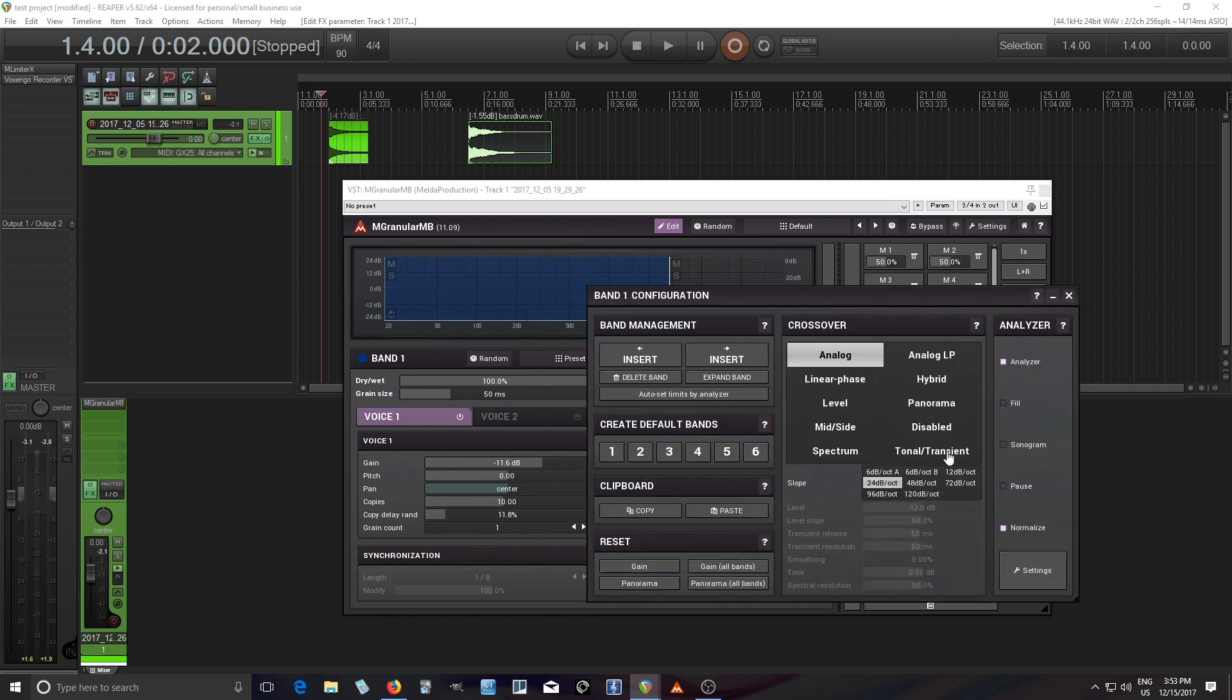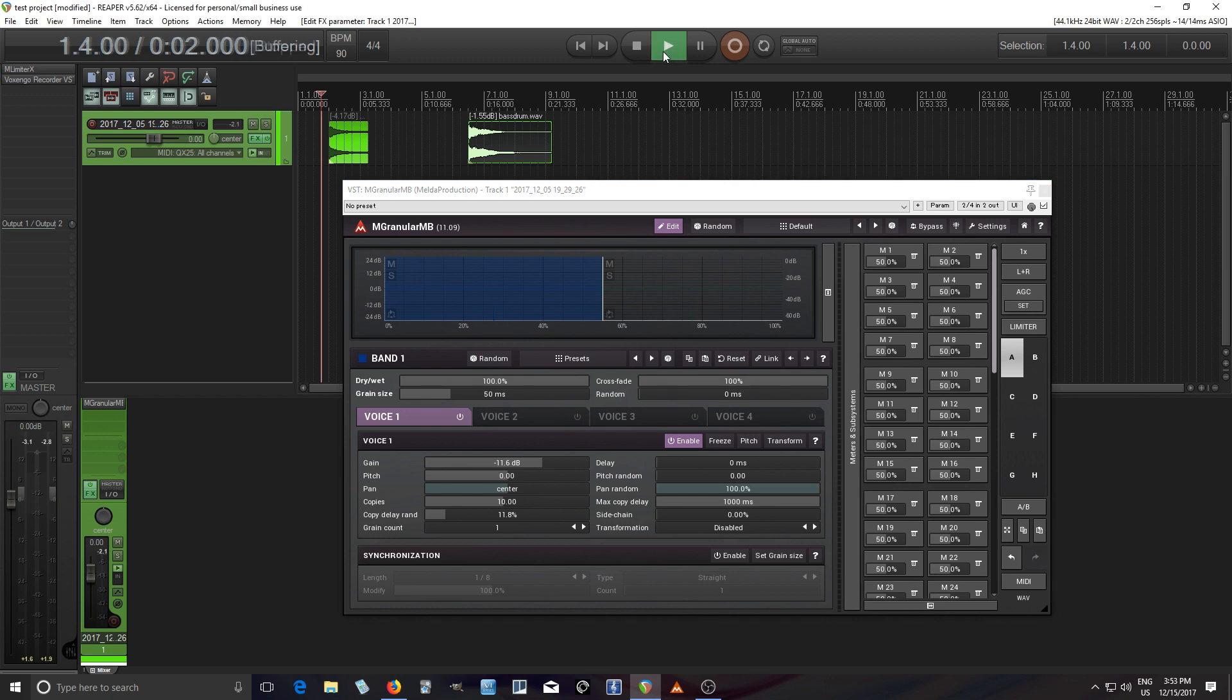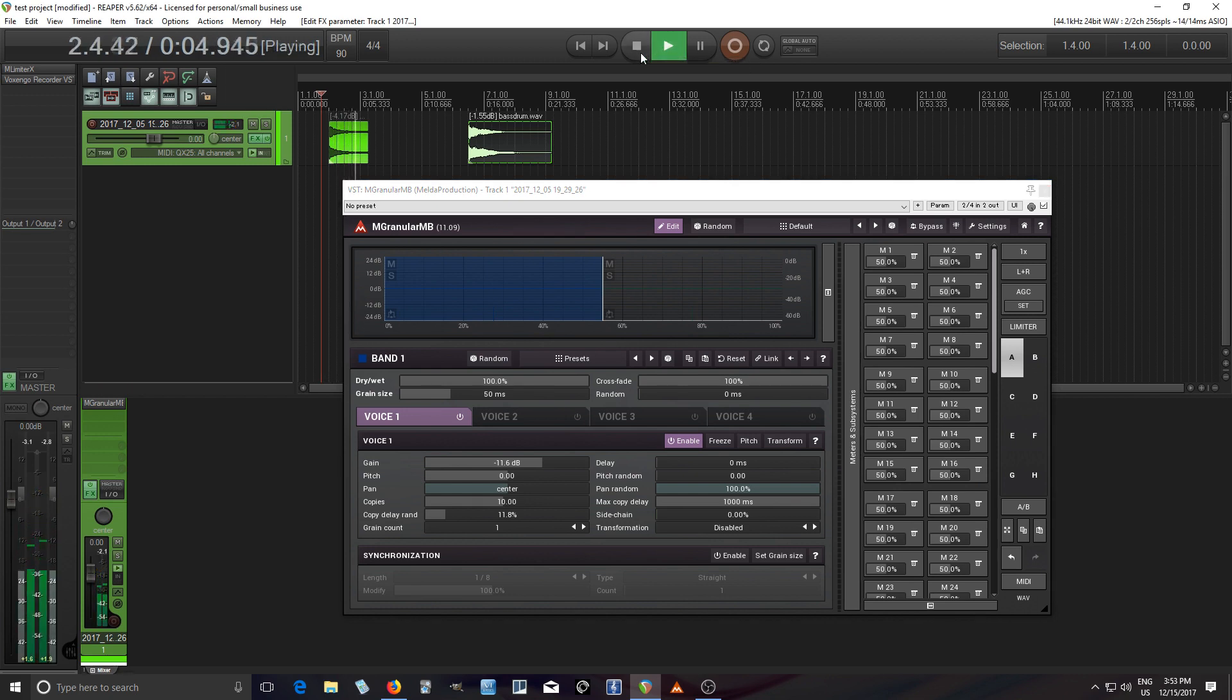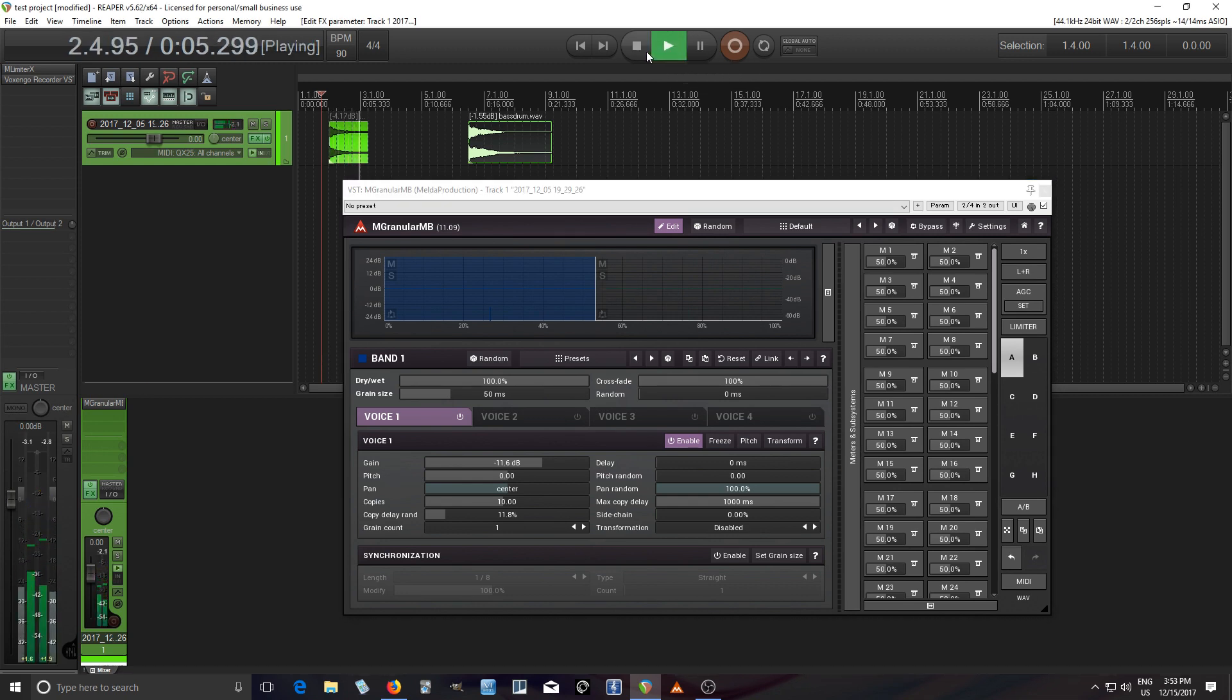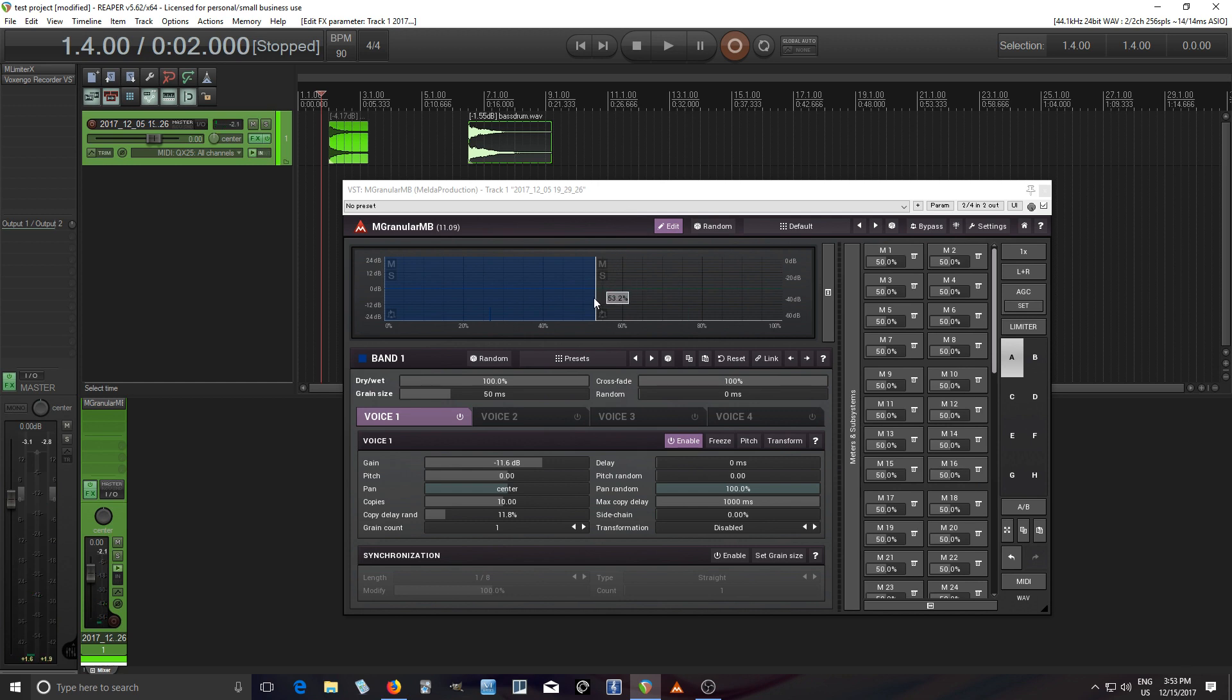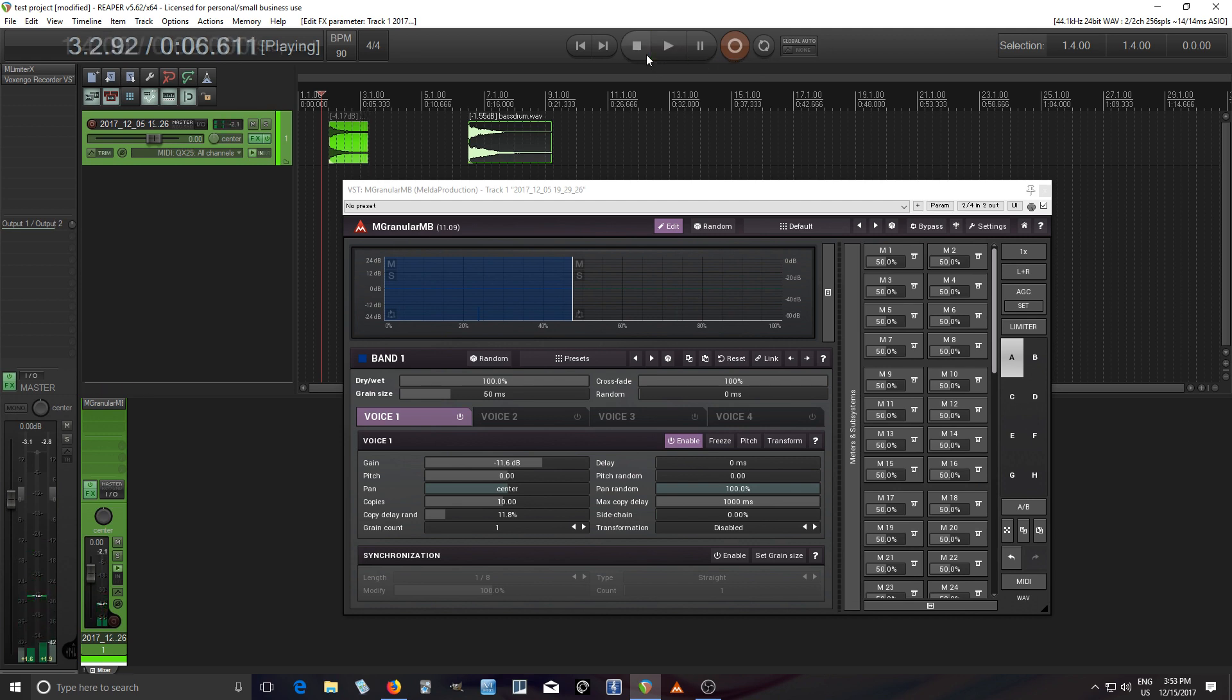But anyways, now back in here, go to tonal transient. Now let's move this down a little bit. You probably have to adjust this by ear, but I'll let you hear what it does. I'll probably do a little bit more.